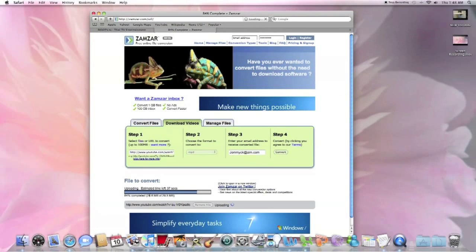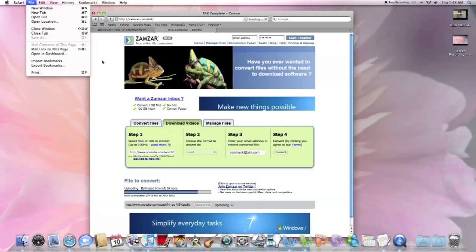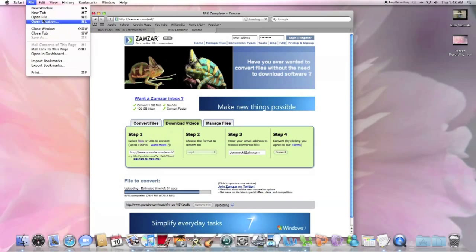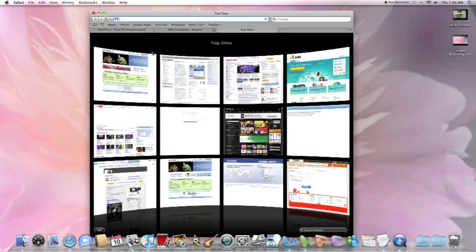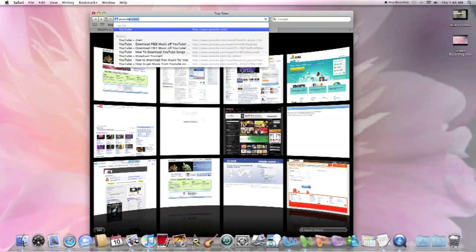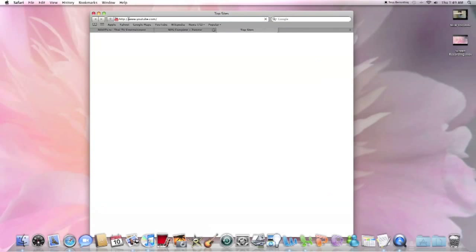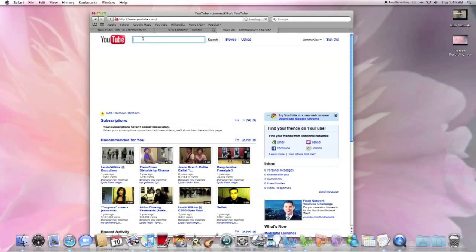So let's go to Safari, our web browser. As you can see, I've already started the download. But from the start, you'll go to Safari, enter youtube.com,